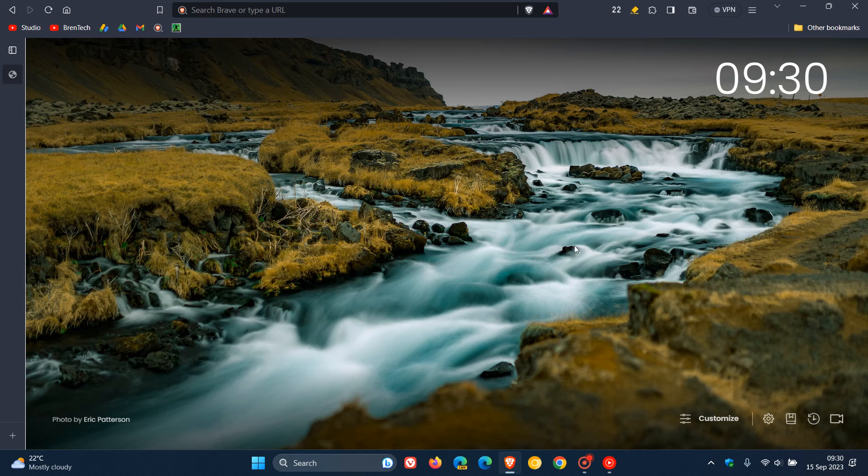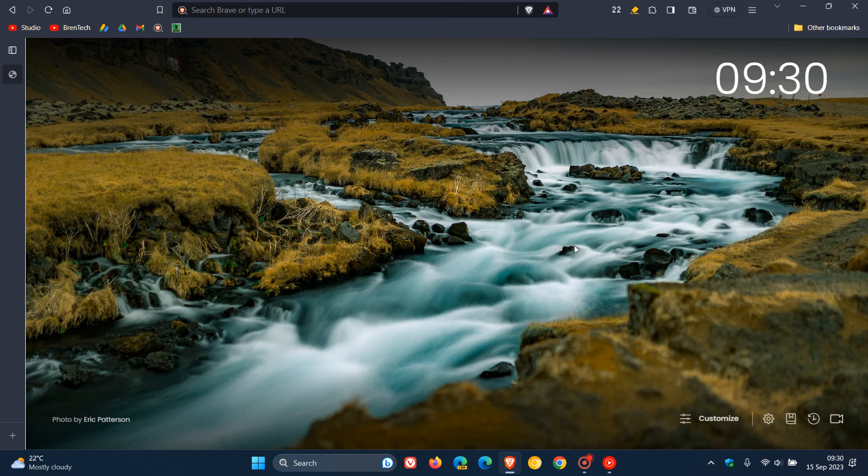Hi, Brent Tech here, where tech is made simple. We have a brand new version of the Brave web browser for desktop rolling out, version 1.58, which Brave started pushing out late yesterday in my region on the 14th of September.